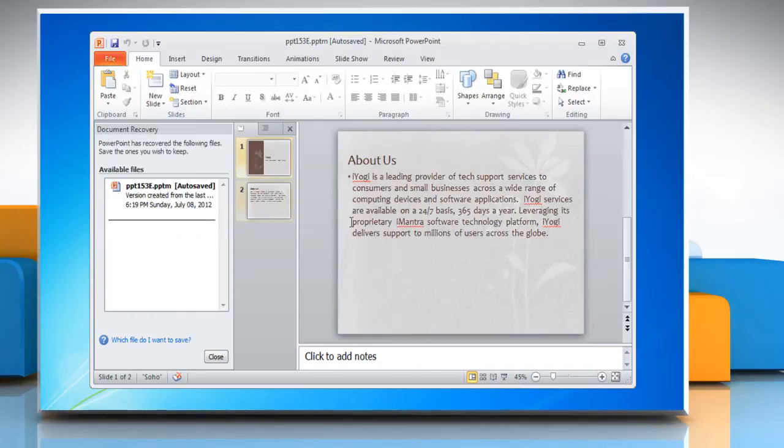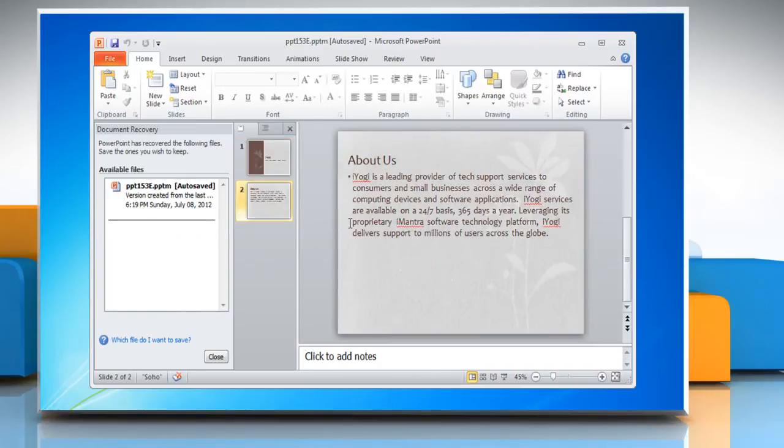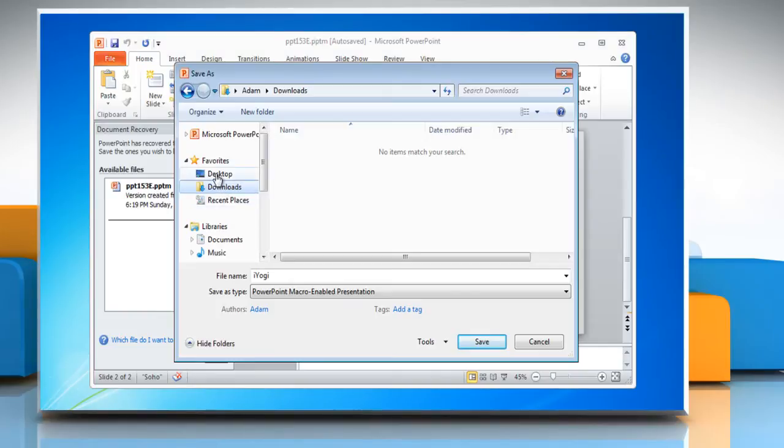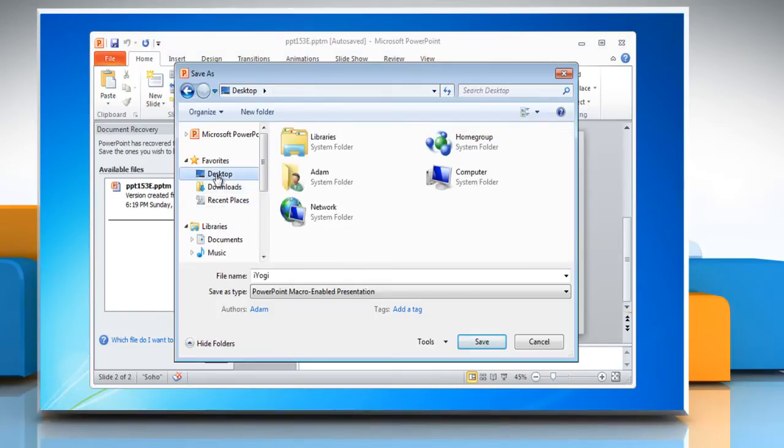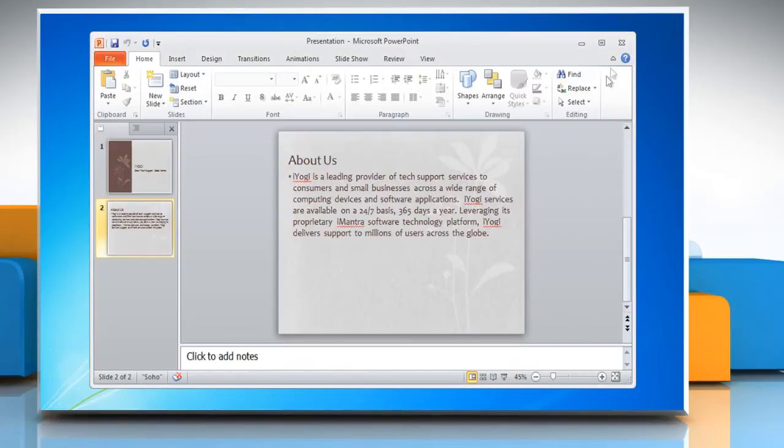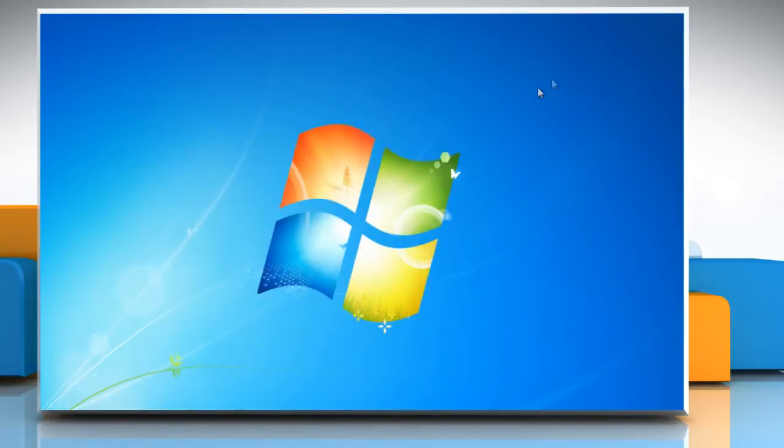It will open the file saved by AutoRecover. Click the file tab and then click Save. Select the location you want to save it at and type the file name. Click Save to recover the file.